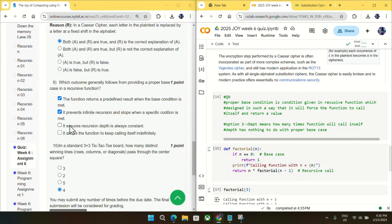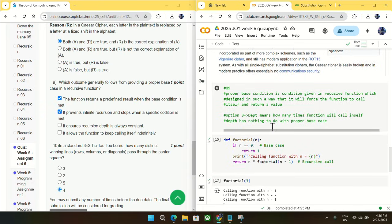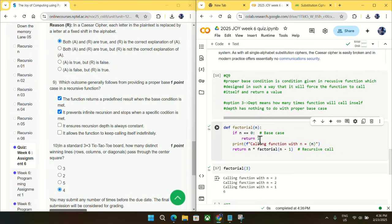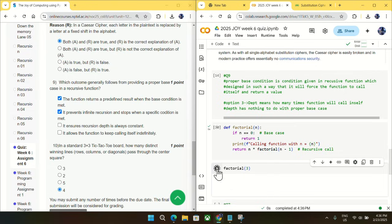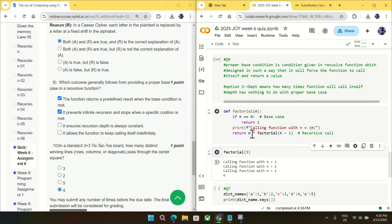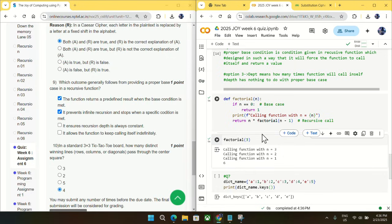So first thing, option three is not true because depth has nothing to do with proper base case condition. As you can see here, suppose I just take n as 3, this is a recursive function for calculating the factorial. If you take n as 3, then it will call three times, so the depth is three. And if you just replace this three with nine, then it will call nine times. So you can see this depth has nothing to do with the base case condition.